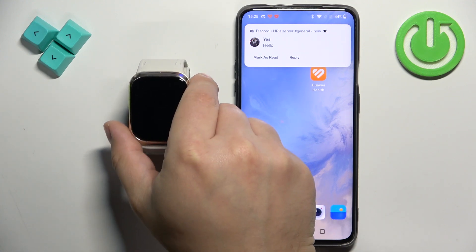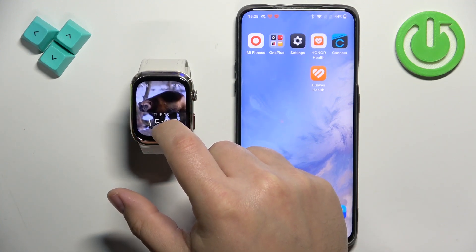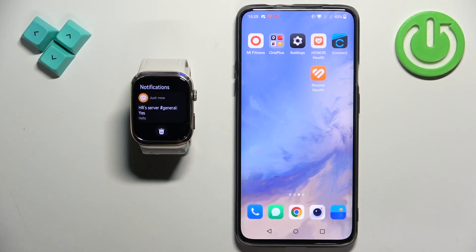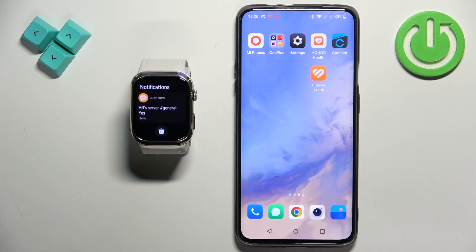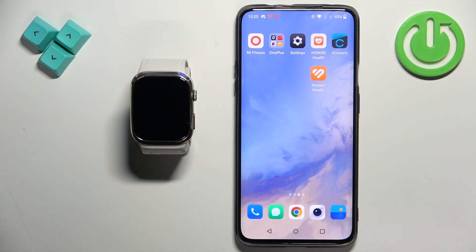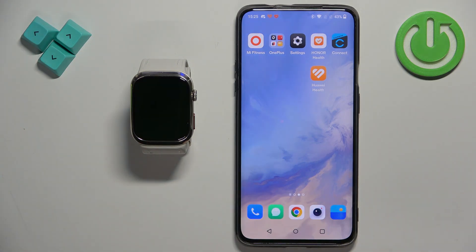Let's check our watch if we got it. And we also got it on our watch, which means it's working. And that's how you enable the phone notifications for this watch on the Android phone. Thank you for watching. If you found this video helpful, please consider subscribing to our channel and leaving a like on the video.